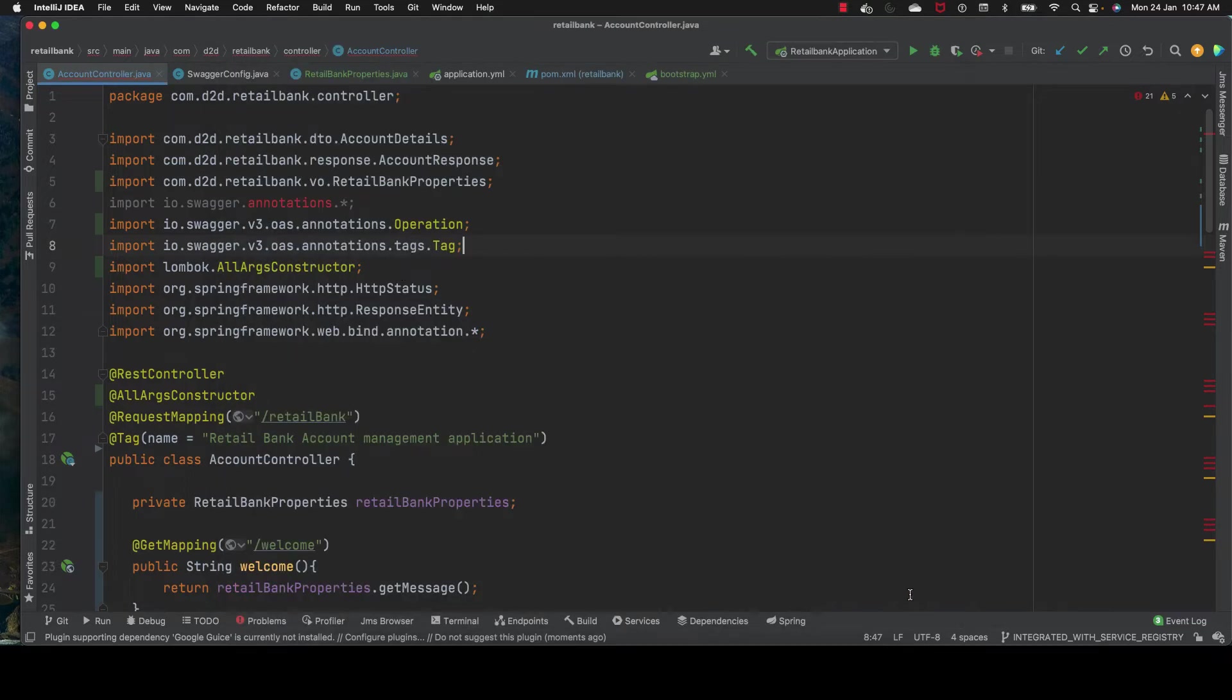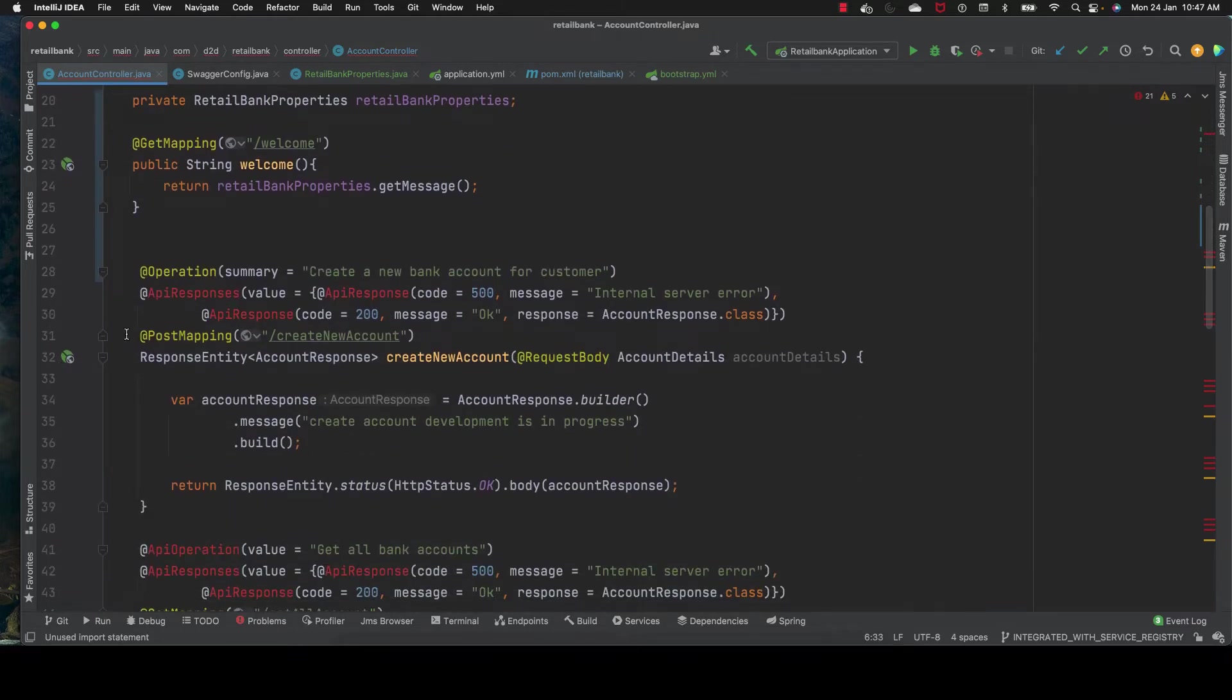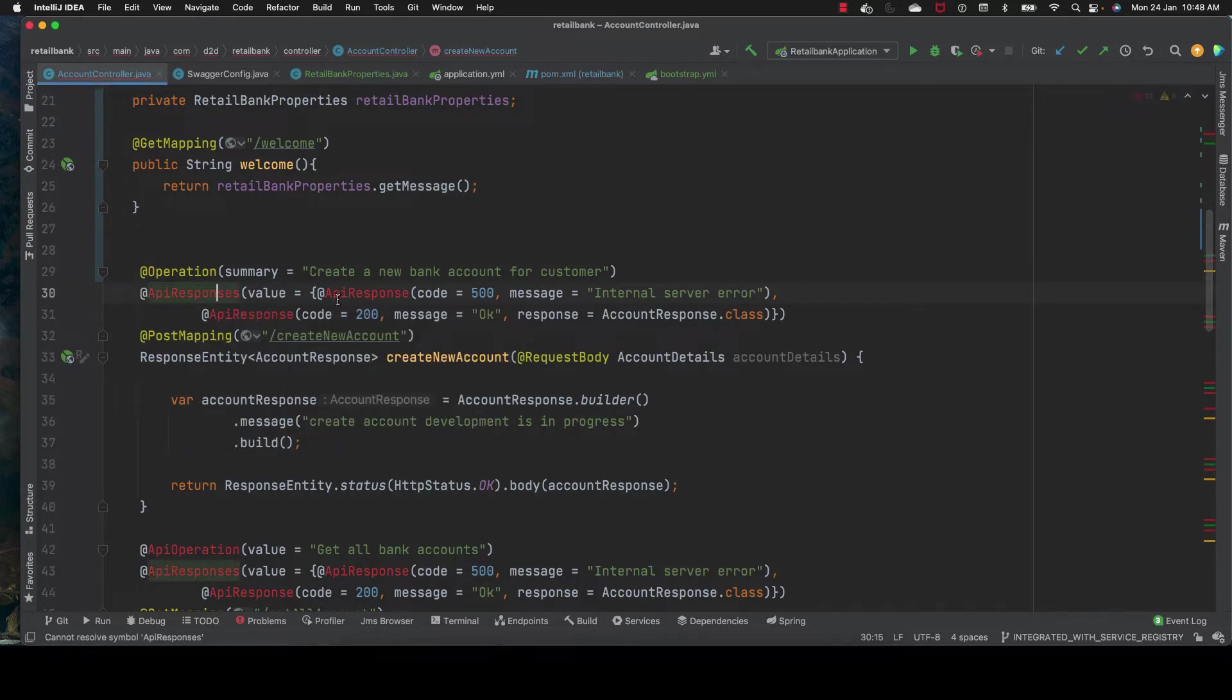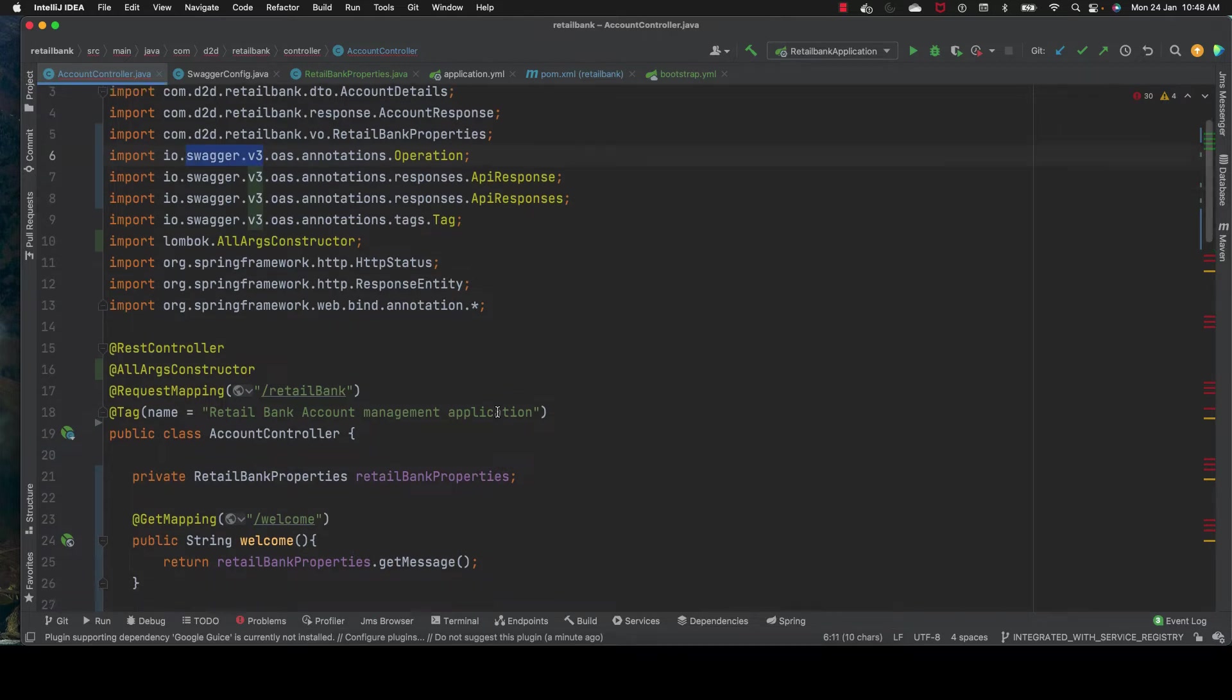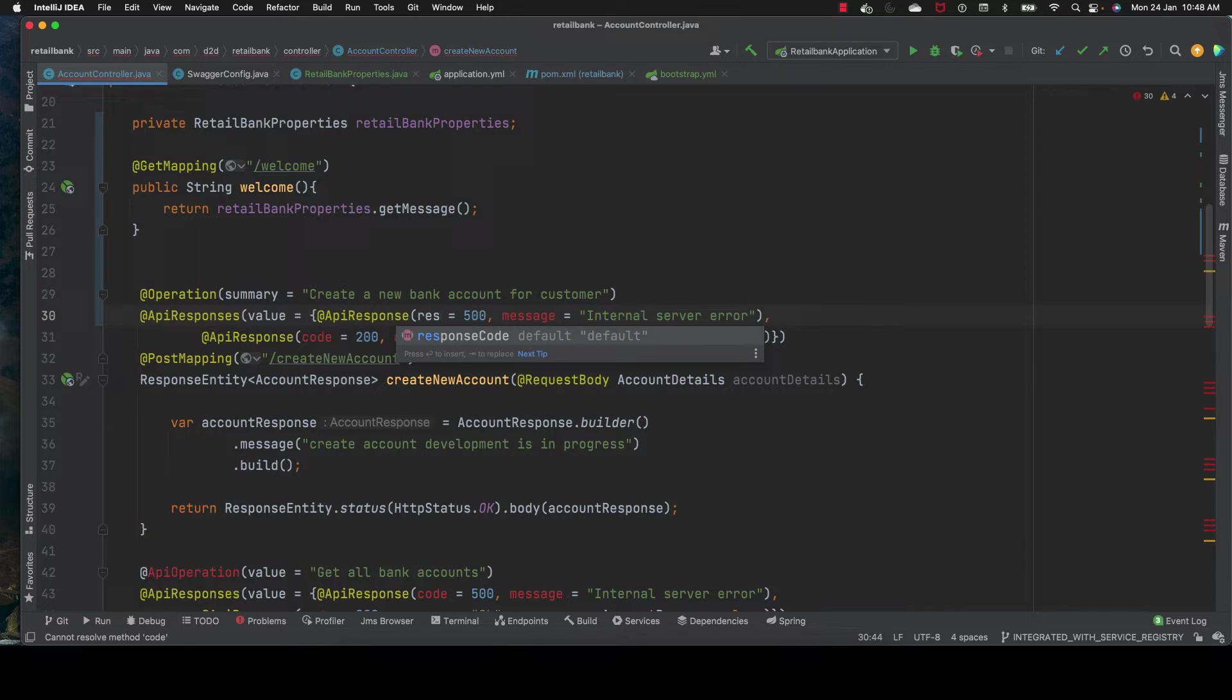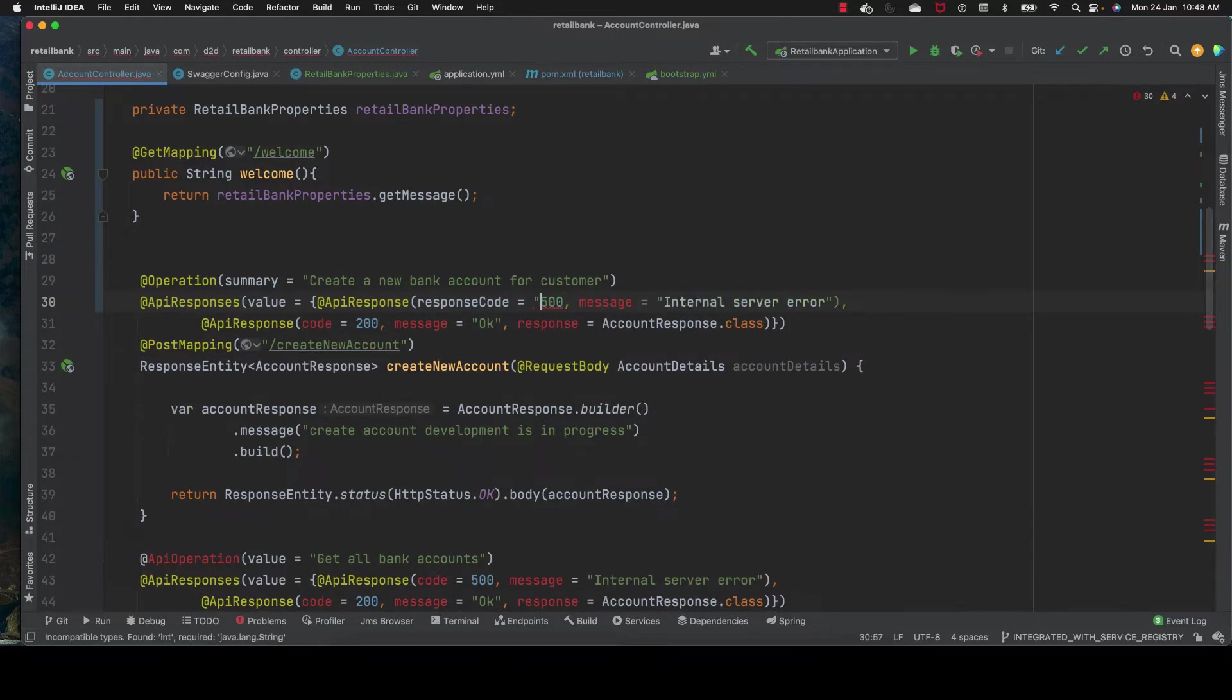Now we need to change @ApiResponses and @ApiResponse. We import these classes from Swagger version 3. Response code should be a string, no longer an integer.